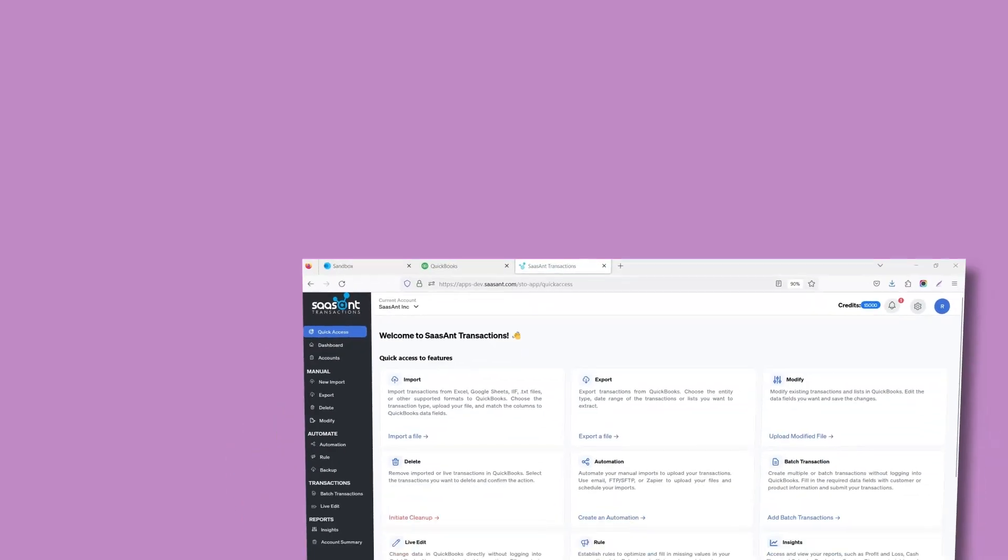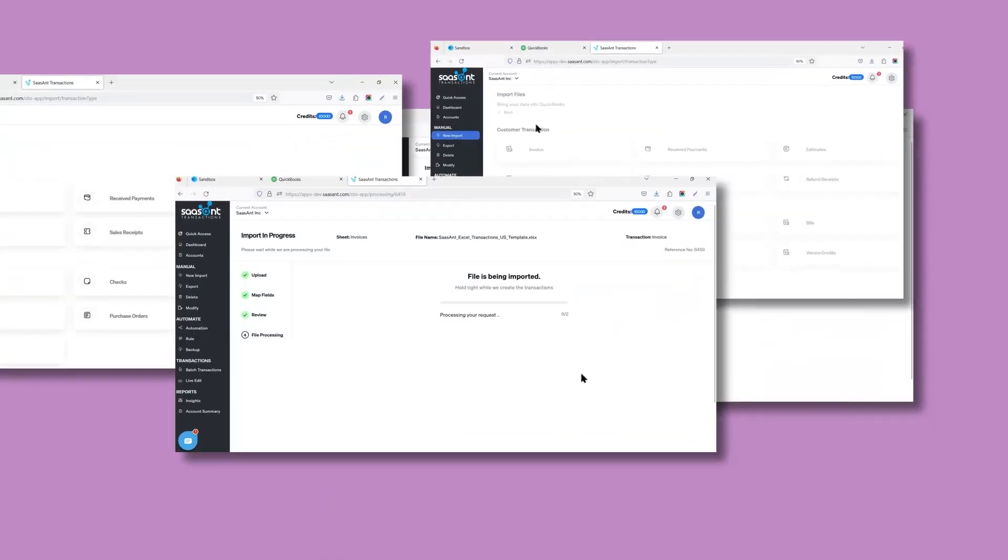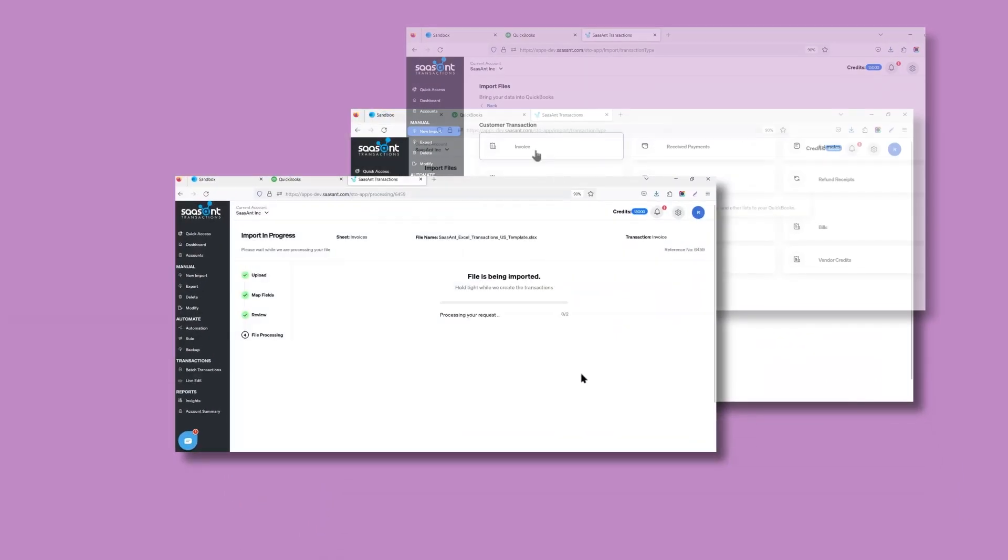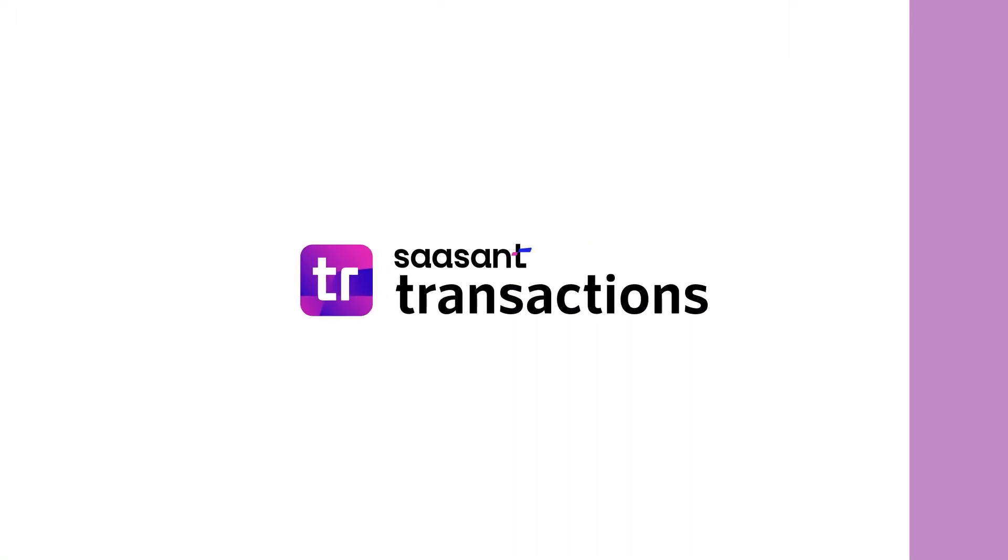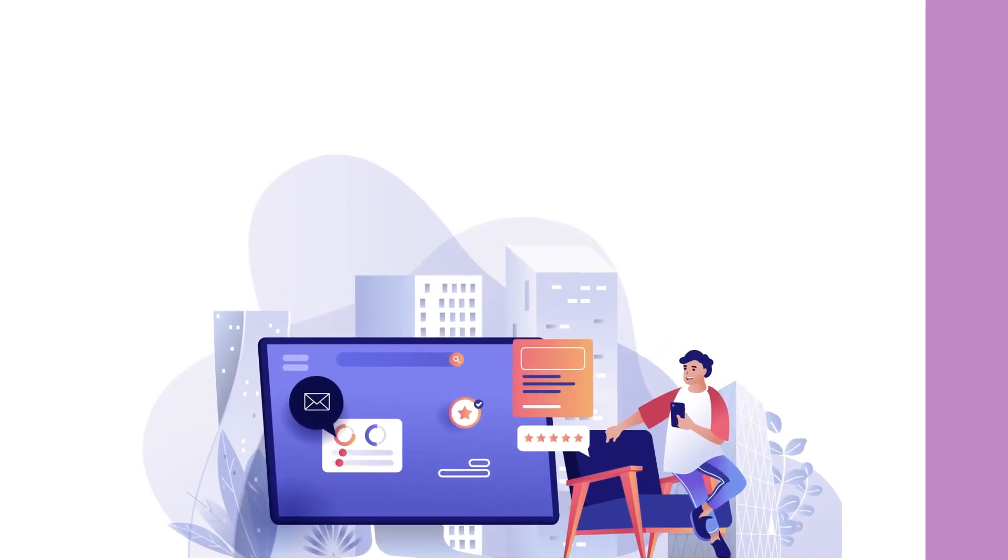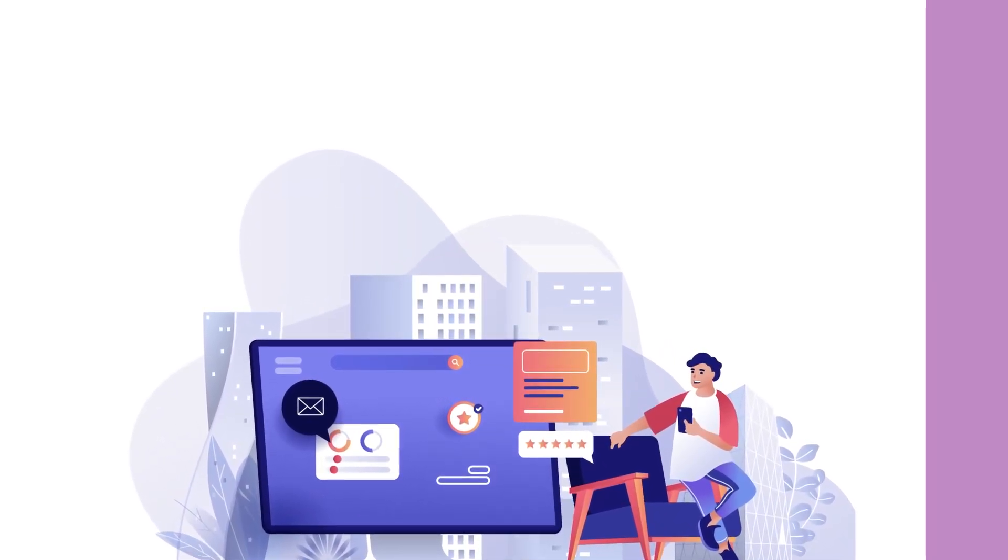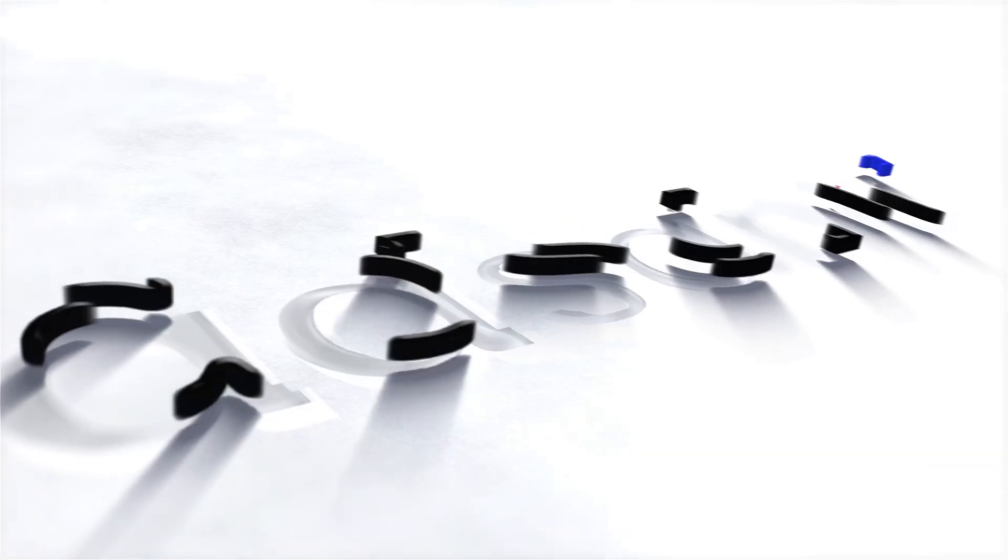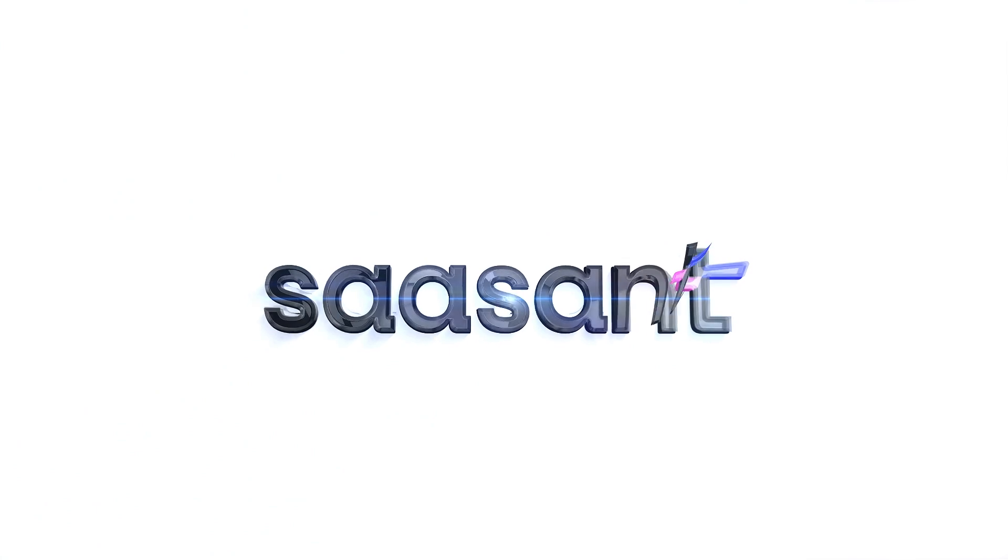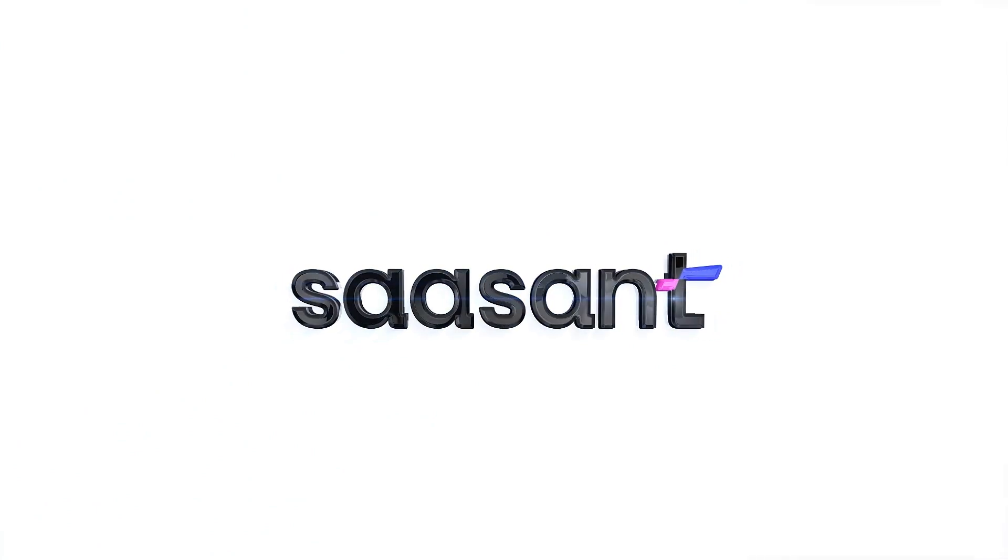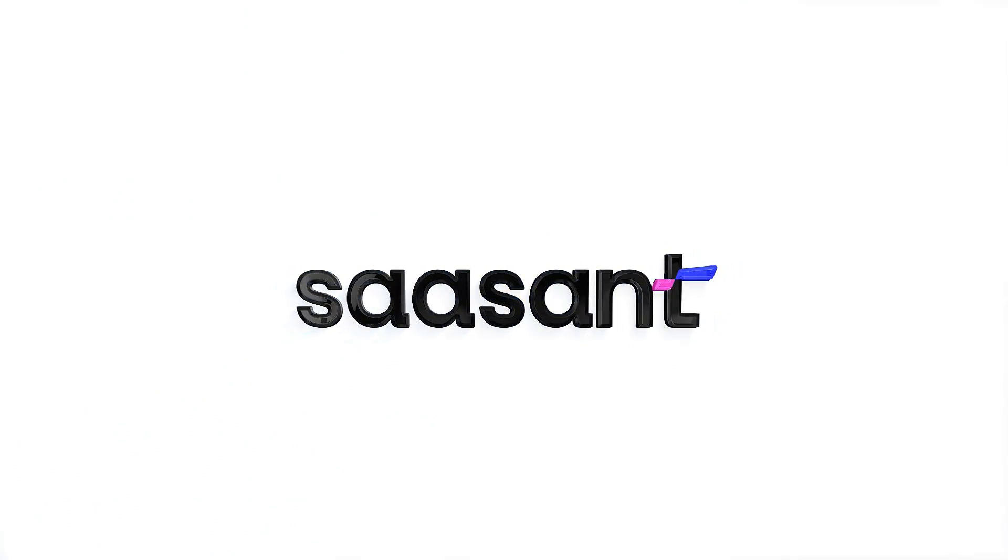If you have a lot of journal entry data that needs to be imported to QuickBooks, try Saasant Transactions. Thousands of accounting professionals use this application daily for simplified invoice management and other accounting processes.